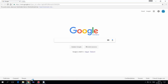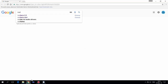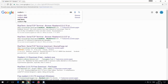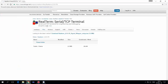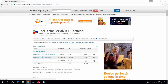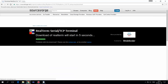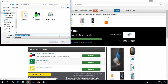First, go online and in the Google search bar type 'RealTerm 2.0', go to the first link, and download and install this application.